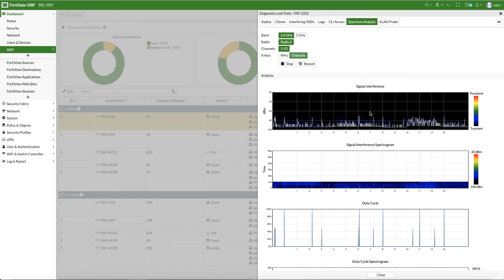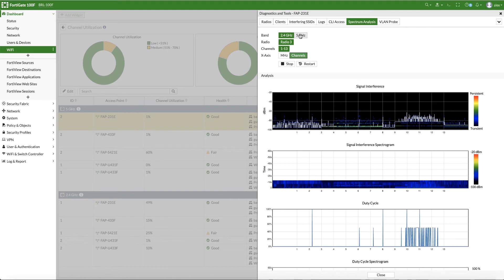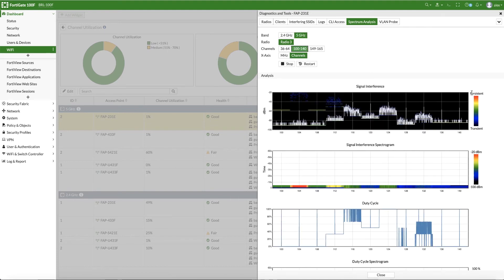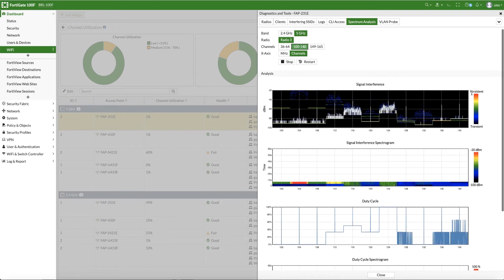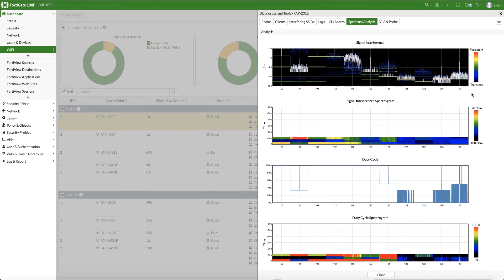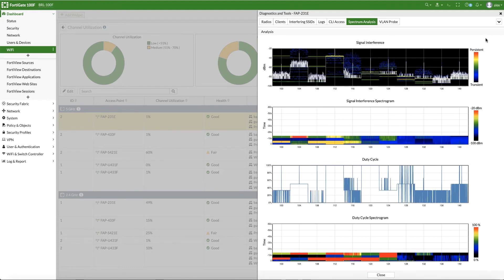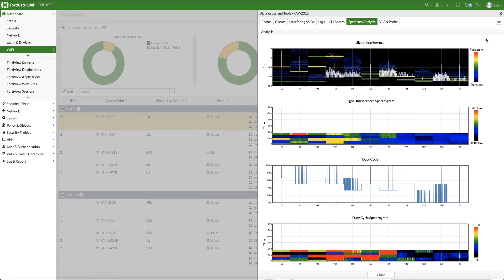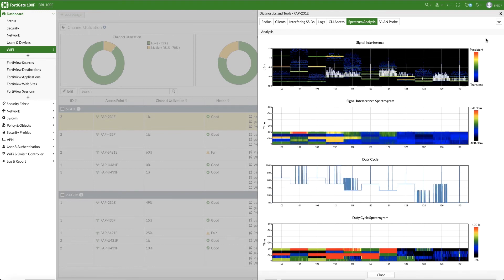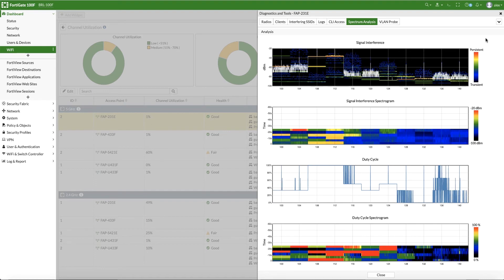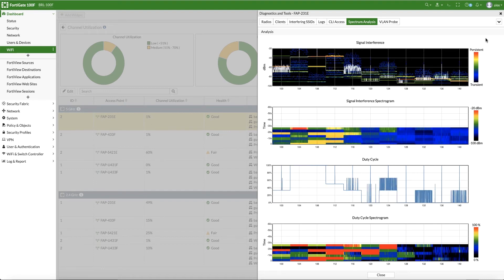We can also choose the X-axis to display frequency or channel number. The 5 GHz band is quite heavily used. Our built-in spectrum analysis tool allows any FortiAP to be converted into a powerful troubleshooting tool at no extra cost. The spectrum analysis pane provides signal interference, signal interference spectrogram, duty cycle, and duty cycle spectrogram. A dedicated section also allows visualization of interference classification when detected.